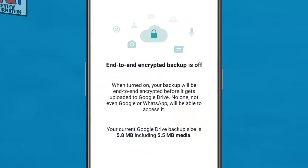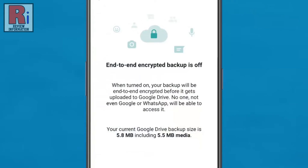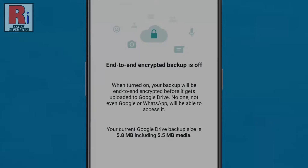By turning on this feature, your WhatsApp chat backup will be end-to-end encrypted before uploading to Google Drive. No one, not even Google or WhatsApp, will be able to access it.